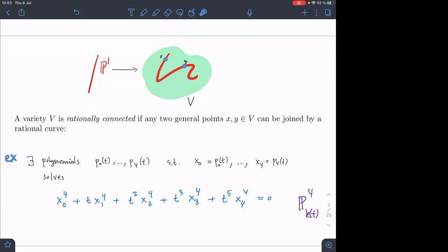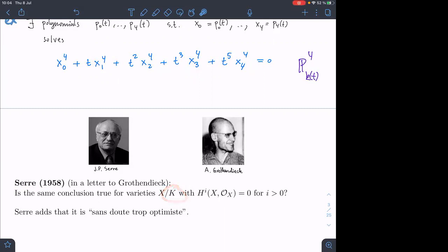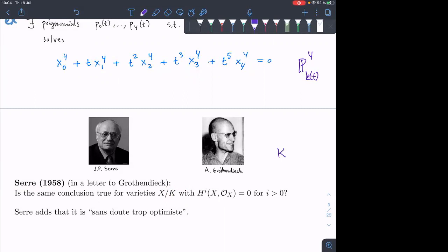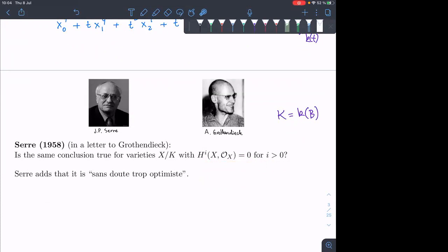It's interesting from the viewpoint of number theory that you can guarantee solutions over the polynomial ring or the field of rational functions. This question goes back much further than Graber-Harris-Starr. It was asked by Serre in a letter to Grothendieck: is the same conclusion true if you have a variety over the function field of a curve, assuming not that it's rationally connected, but that all of the cohomology groups vanish? In particular, rationally connected varieties do satisfy this.